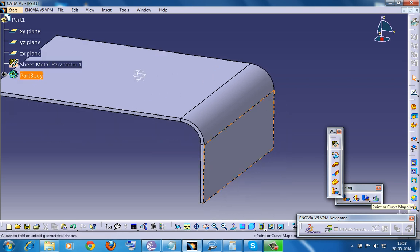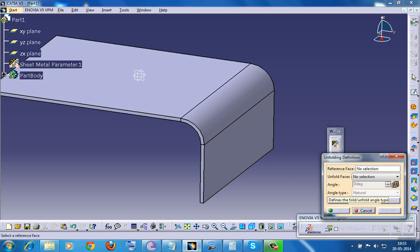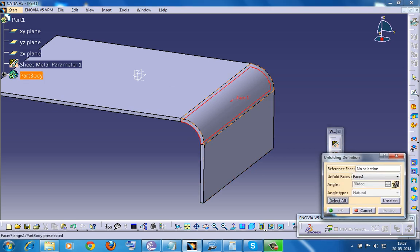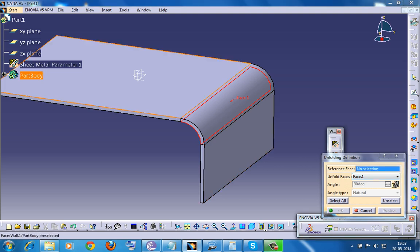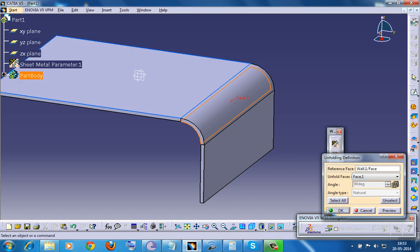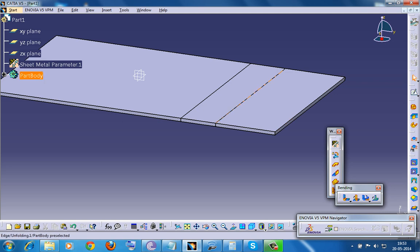What you can do is go for Unfolding, go for Select All - anyways there is only one face here - and select a reference face. You can select this as your reference face and click on OK. Now this is unfolded.